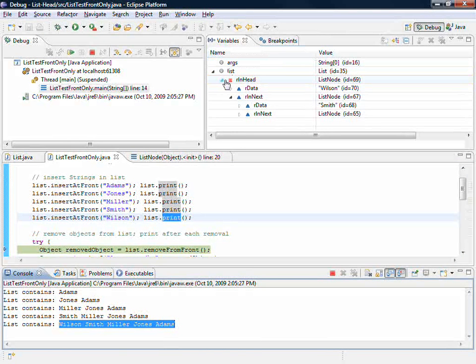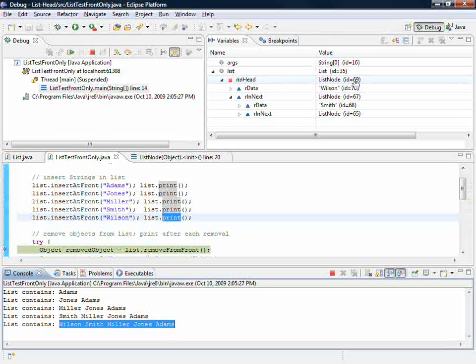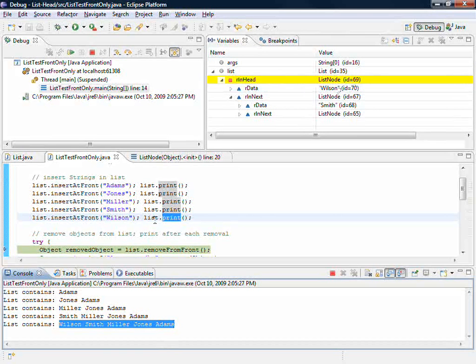If I come back up here and take a look at my list object, the head has the ID of Wilson, and indeed Wilson was the first one in the list.